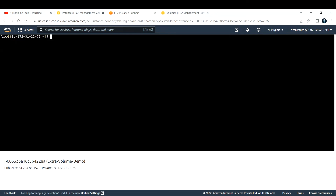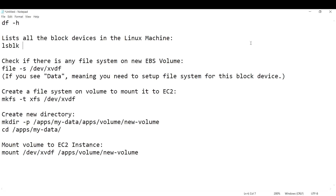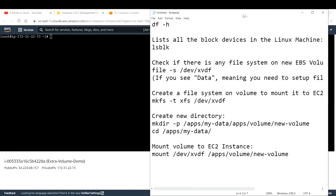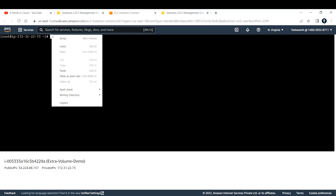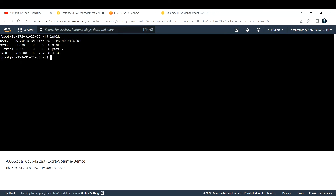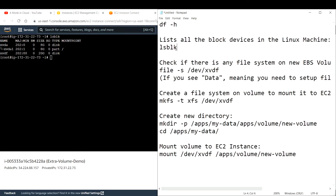I've documented all the required commands — I'll add them in the description box below. We already checked volumes with 'df -h'. Now to list all block devices on this machine, run 'lsblk' (list blocks). You can see 'xvdf' with 20 GB is available — it shows as a disk. It is available but not yet mounted.